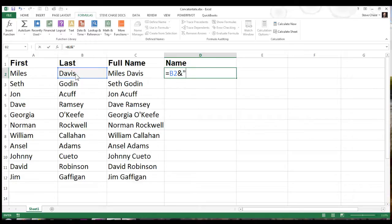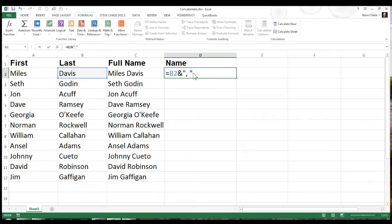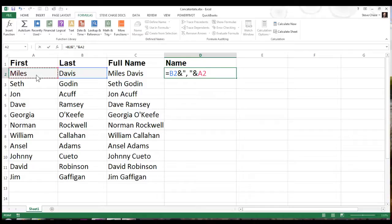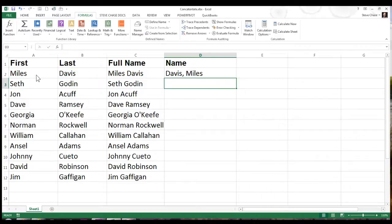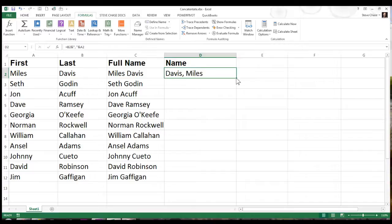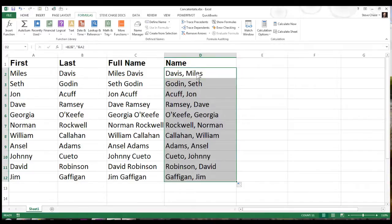I'll type a quote, comma, space, quote - that's just basically saying I want a comma and space after their last name. Follow that with another ampersand to finish up with their first name. Return, and how cool is that? You get all the last names first with a comma and space, and you can see that right there.